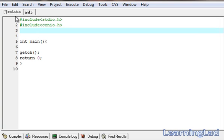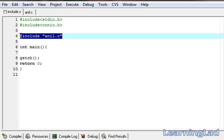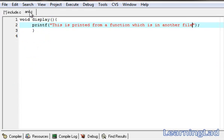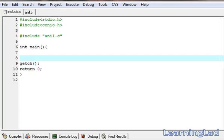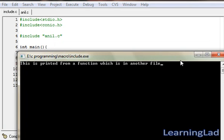Now in our include.c, we have to include this anil.c, so we're gonna use #include. Then in the double quotes, we specify the file name: anil.c. Now include.c has successfully included anil.c. What we have to do next is use the display function specified in anil.c, so I'm gonna call that function in my main method. Save it, compile it, and run it. As you can see, 'This is printed from a function which is in another file.'